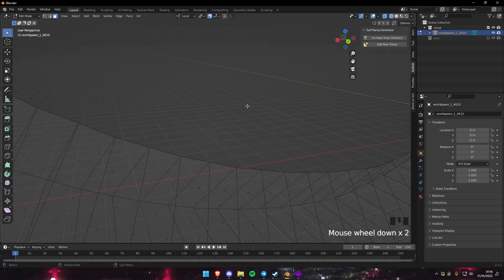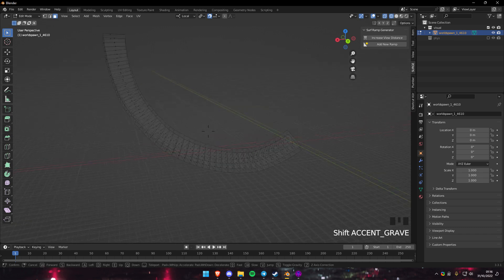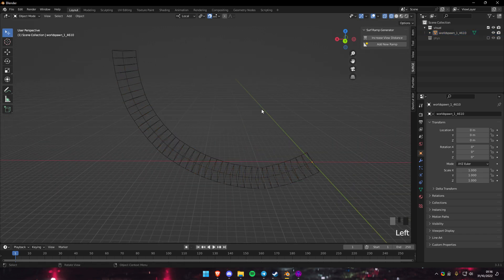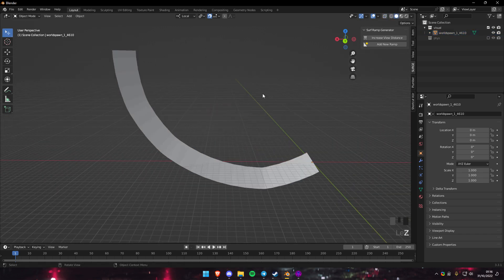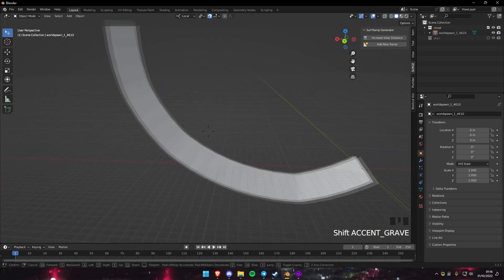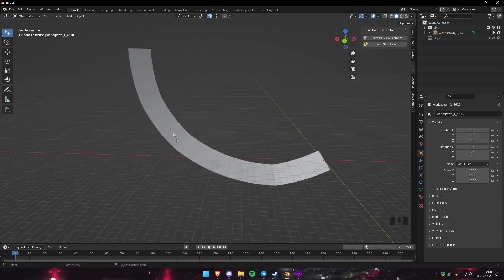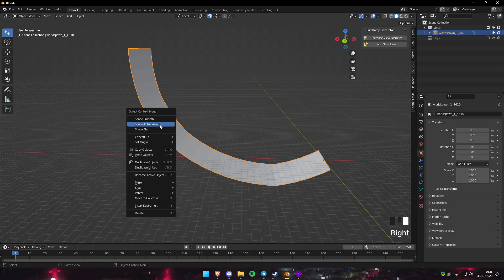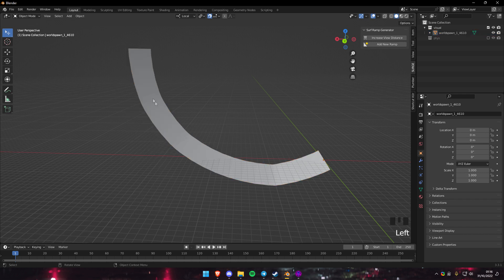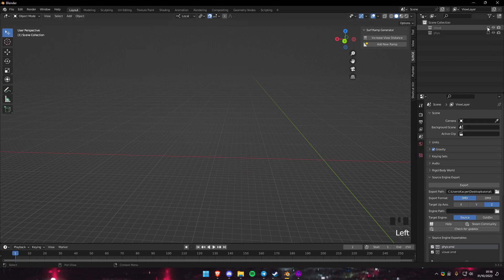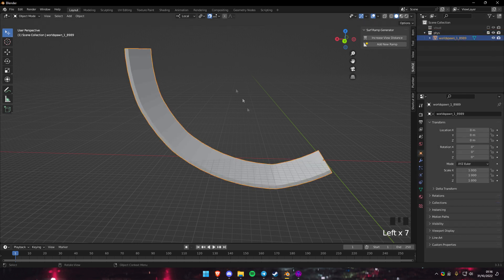Now that I've bridge edge looped everything, it looks super smooth. I can exit and look - it looks smooth now. To remove the choppy block look, right-click and click Shade Smooth. Now it looks smooth, and when you port it, it looks smooth too.